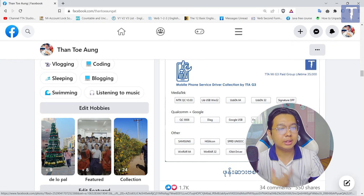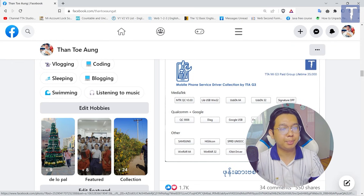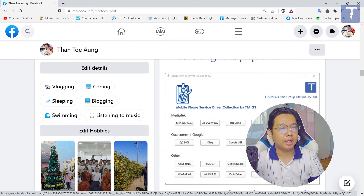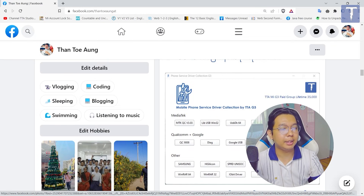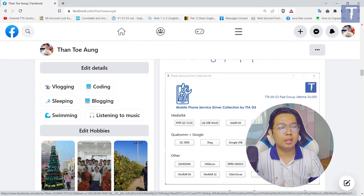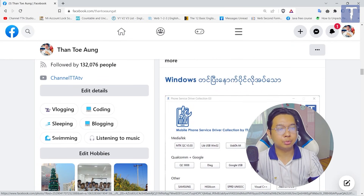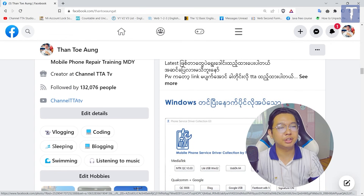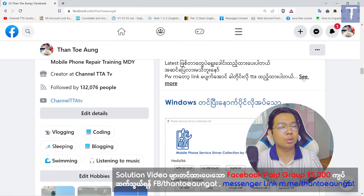And in this video, you can find a new video. And in this video, you can find a new driver signature of color. You can find a new driver on the Facebook page.